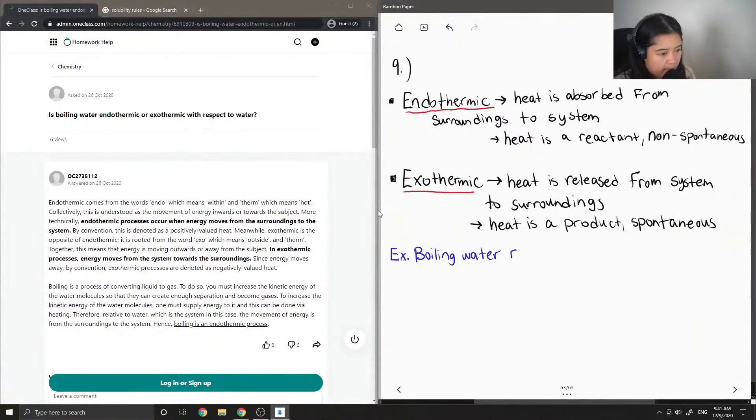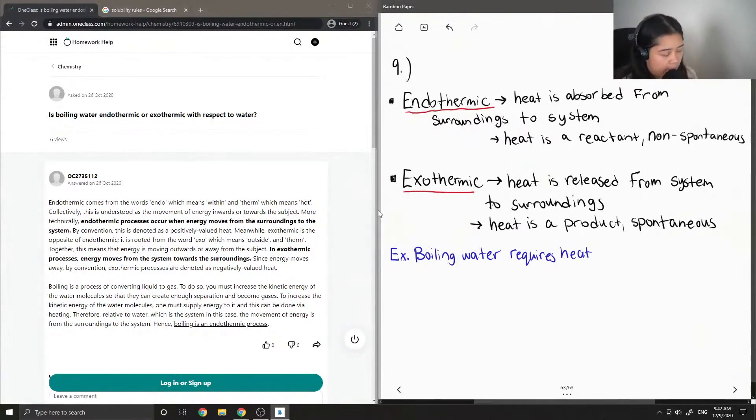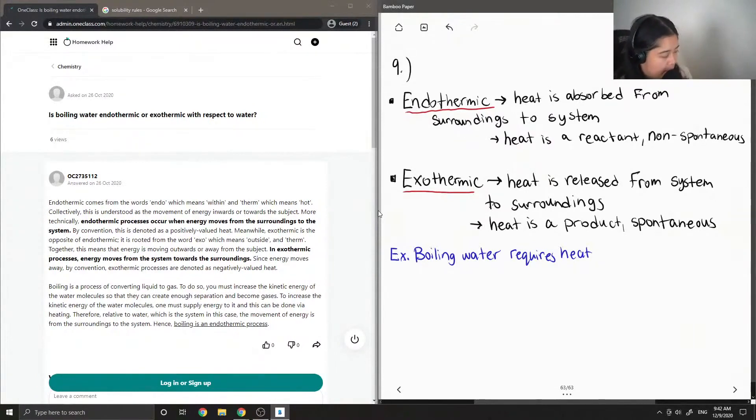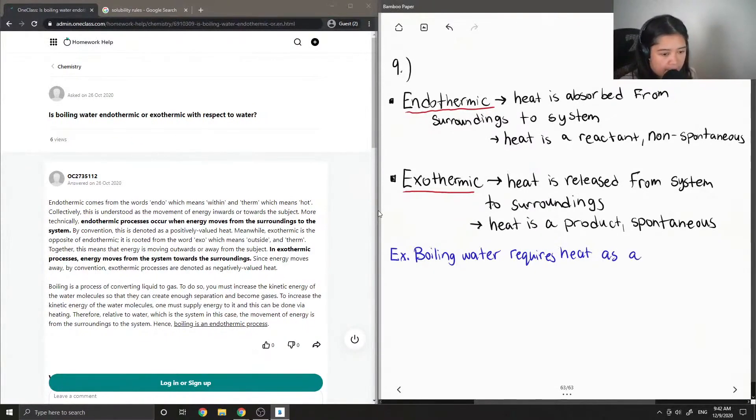So this requires heat. In order to be boiled, we need to heat it up to more than 100 degrees Celsius in order to convert from the liquid to the gas. So boiling water requires heat as a reactant.